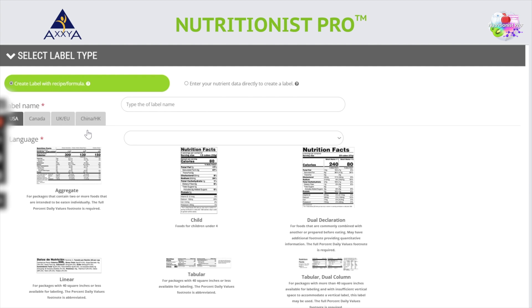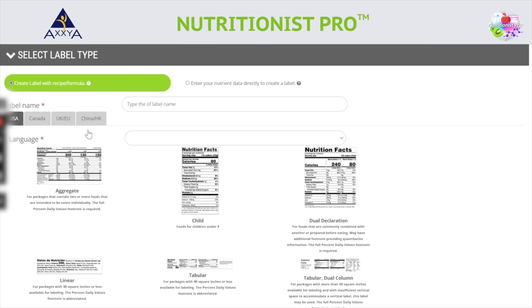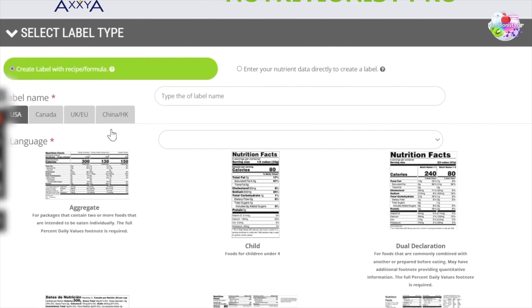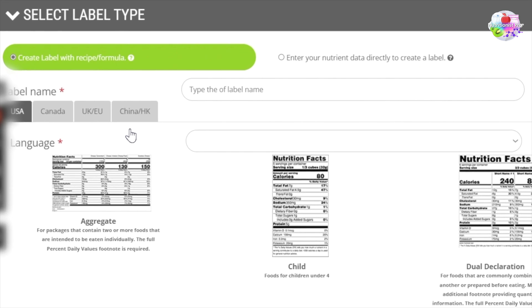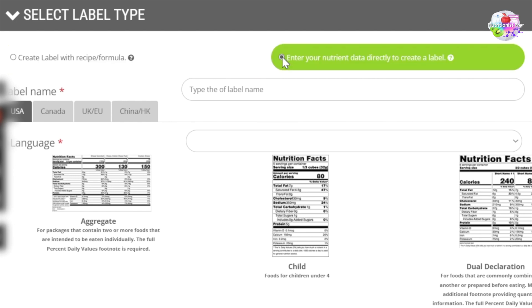Here we offer many different regions that you can create a label for. However, for this video, we will focus on the Canada label designs. One is based on a recipe that you would have created in the system earlier, and the second is the option to type in your nutrition data directly into the label. This second option is great for any company that already has the data, but just needs a label designed for their package.